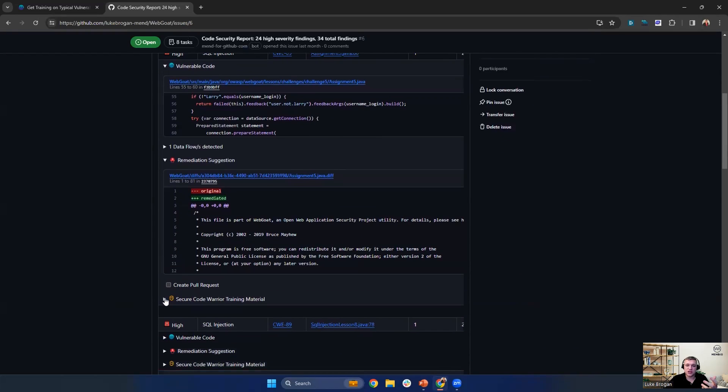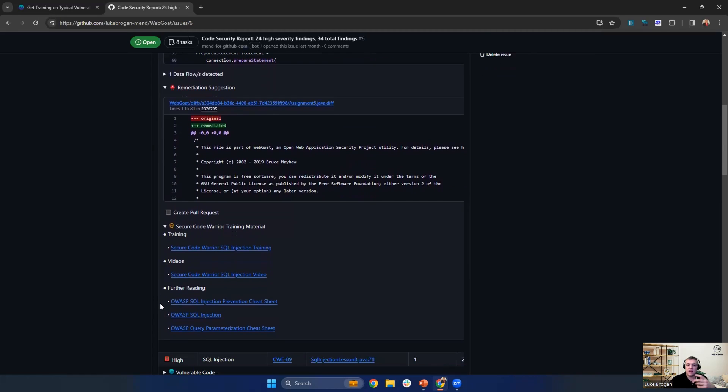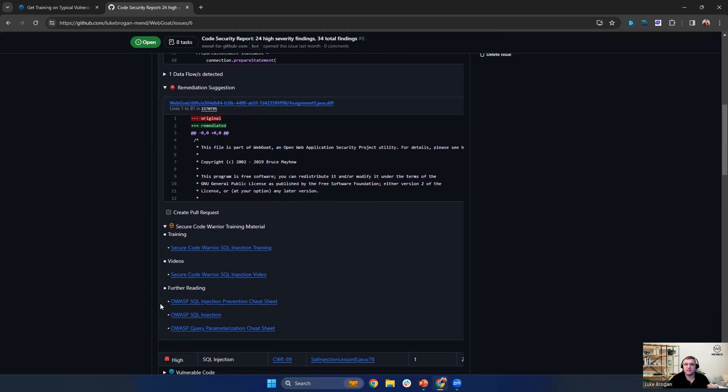However, education is key. It's very important to be able to provide videos, training labs, and any reading material relevant to those types of findings. This empowers the developers then to look at the training guides and training materials to improve not only their coding standards, but also the security of their code.